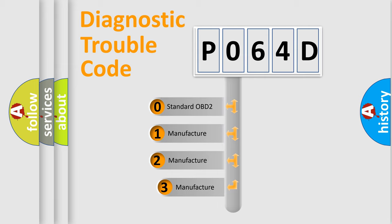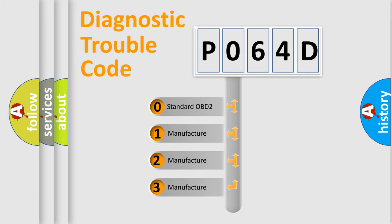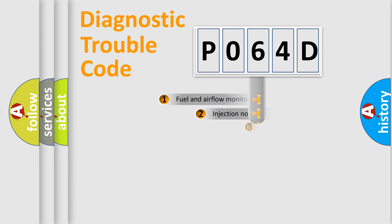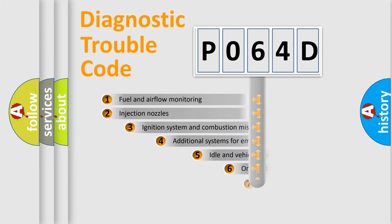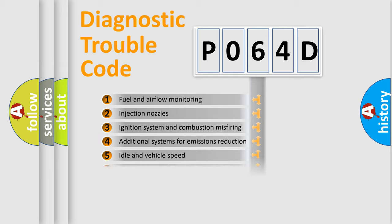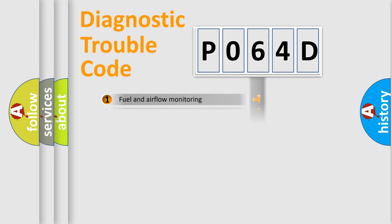If the second character is expressed as zero, it is a standardized error. In the case of numbers 1, 2, or 3, it is a more precise expression of the car-specific error. The third character specifies a subset of errors.